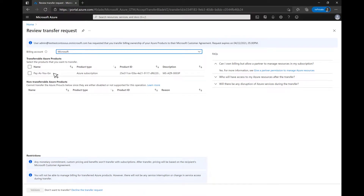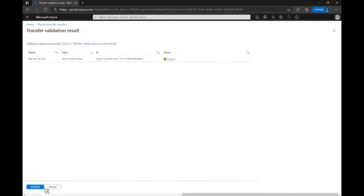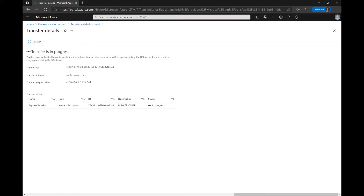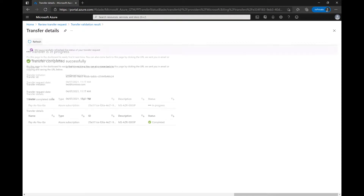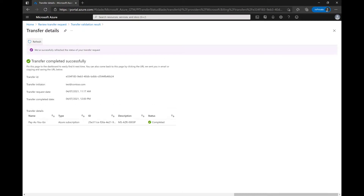The user will select any subscriptions or other transferable products like reservations that will be transferred, and then click Validate. Once the subscription is validated as a transferable product, the user clicks on Transfer. Transfer progress is shown on the Transfer Details page. And that's it — you can now start using and consuming Azure under your new Microsoft Customer Agreement.